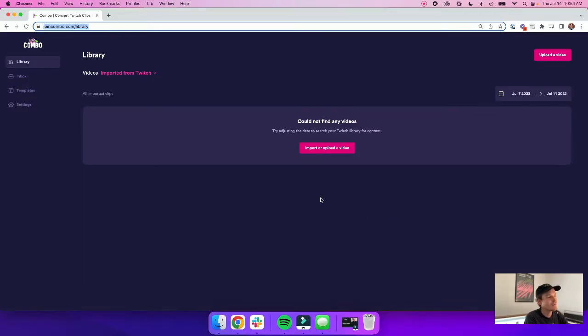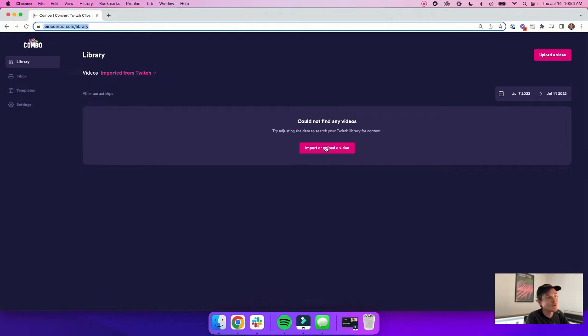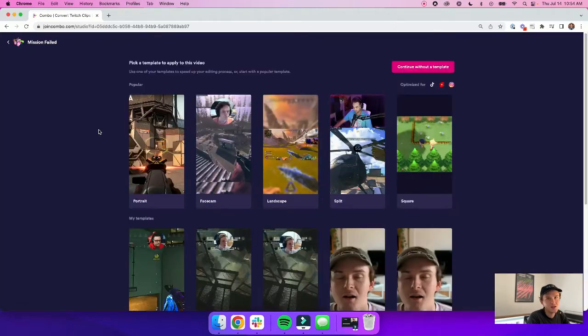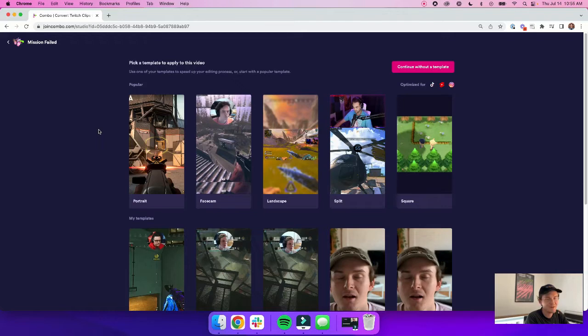Okay, so once we're in Combo, the first thing that we need to do is import or upload our Fortnite video. I'll import a clip from Twitch here by just pasting the link, and once I've done that, I can pick a specific template I want to apply to my video, so let's go with the facecam one here.